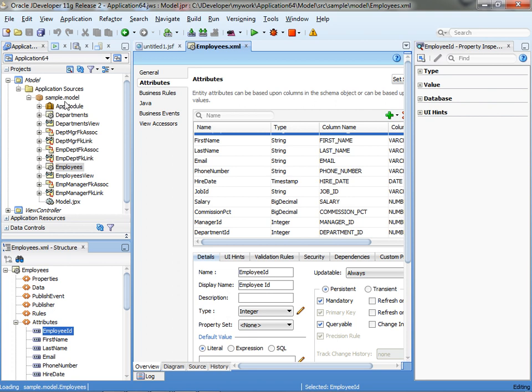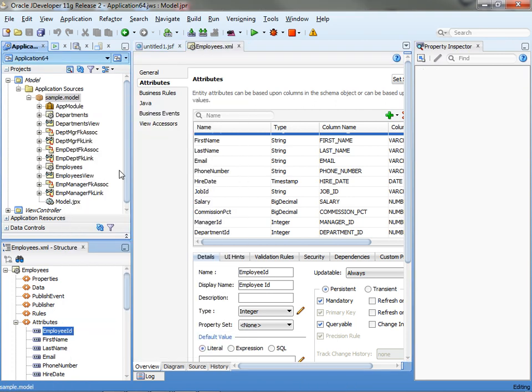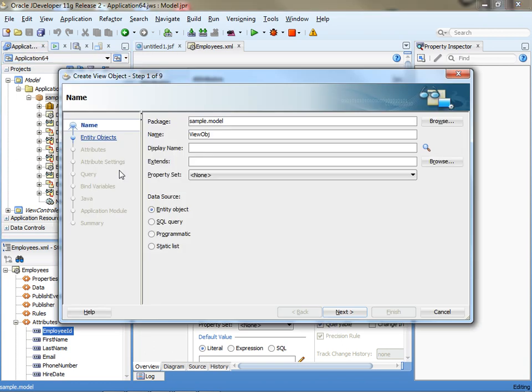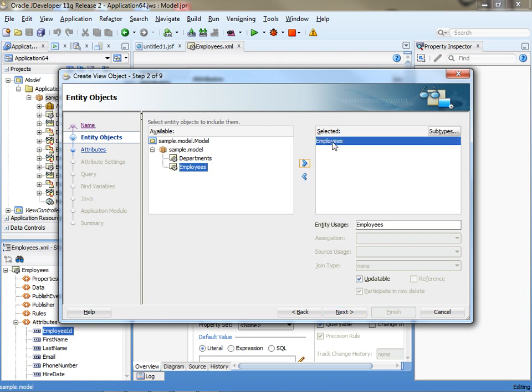So, to do that, we're going to create a new view object, and we can call it, for example, Emp with Dept. We're going to base it on entity objects, pick up employees first, that's the main table we're using, so this is the updatable part.